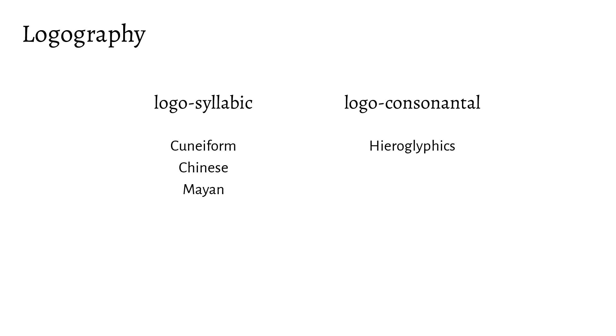Chinese and Sumerian are both representative of logosyllabic-type logographies, but they're not the only type of logography. There's also the logoconsonantal type, which we can find in Egyptian hieroglyphics.